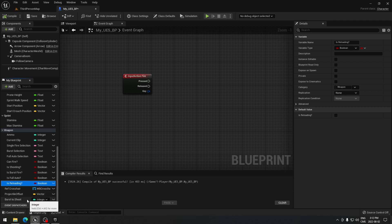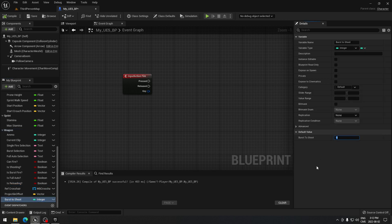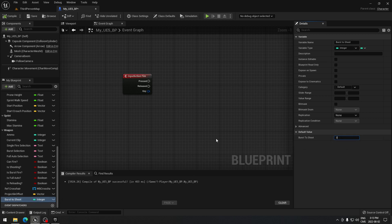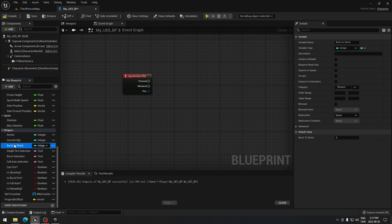We also need an integer variable called 'burst to shot' — set its default value to 2. What this does is: every time we click burst fire and want to fire three bullets, this variable handles it. The first bullet comes from the fire action and two more from this variable. If you want more bullets in a burst, just change the number. Compile and save.